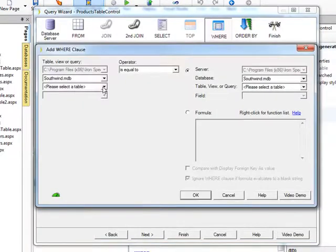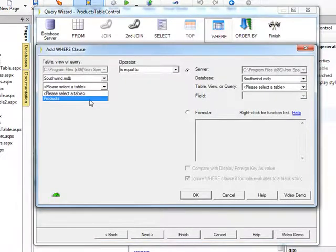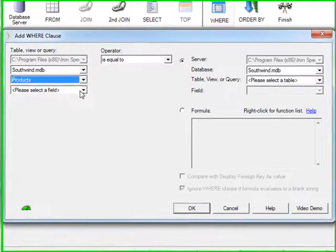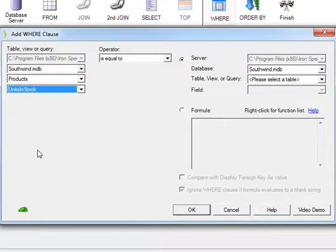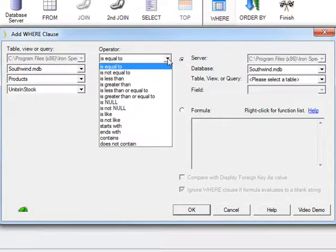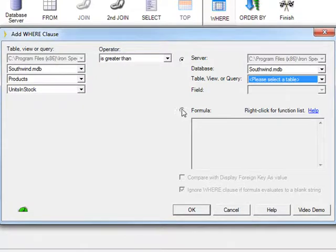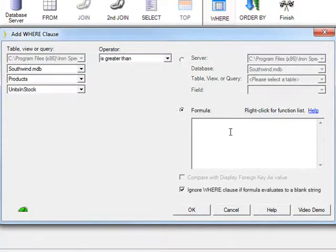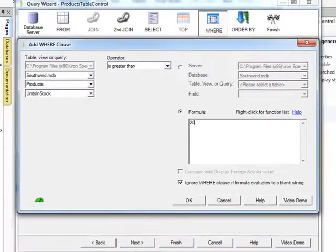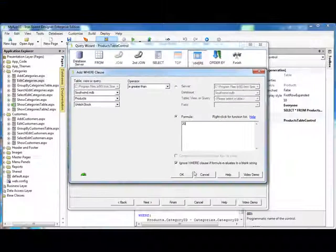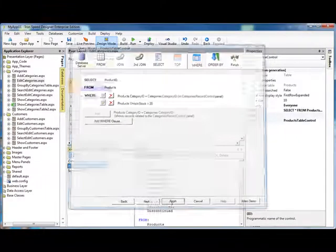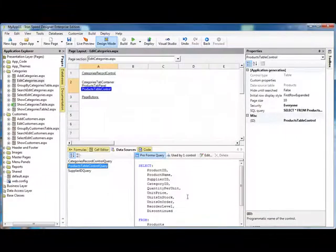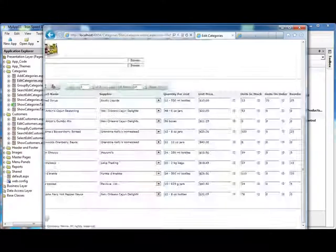And we can add one more WHERE clause. And we can say where Products units in stock is greater than, and we don't need quotes here because it's a numerical value, 20. And we hit OK, we hit finish, and we run it again.